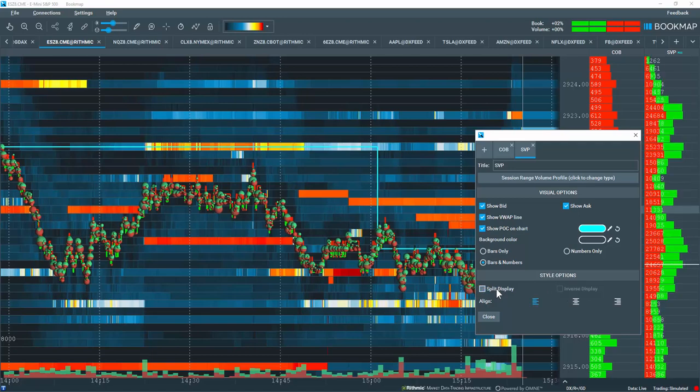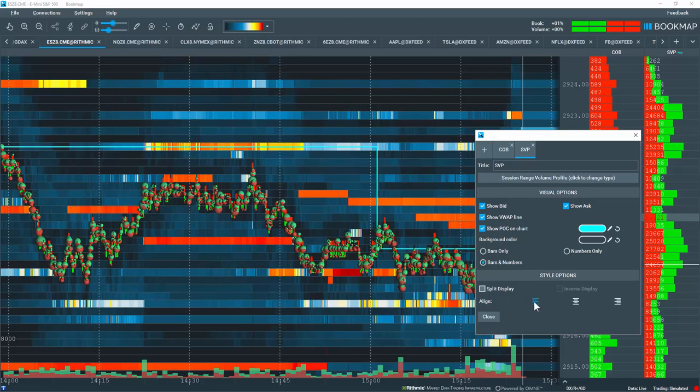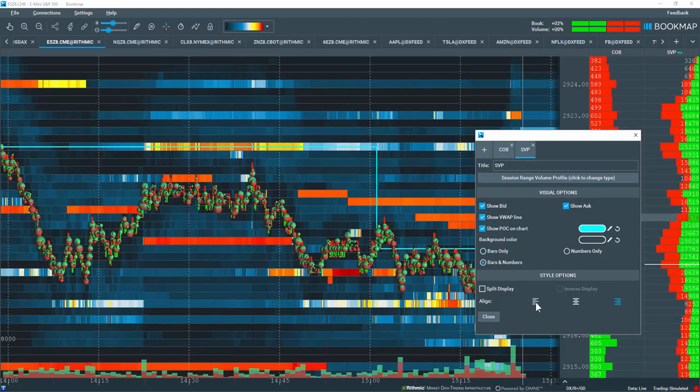Or if you want to see it as a composite profile, you have options for alignment to the left, to the center, or to the right.